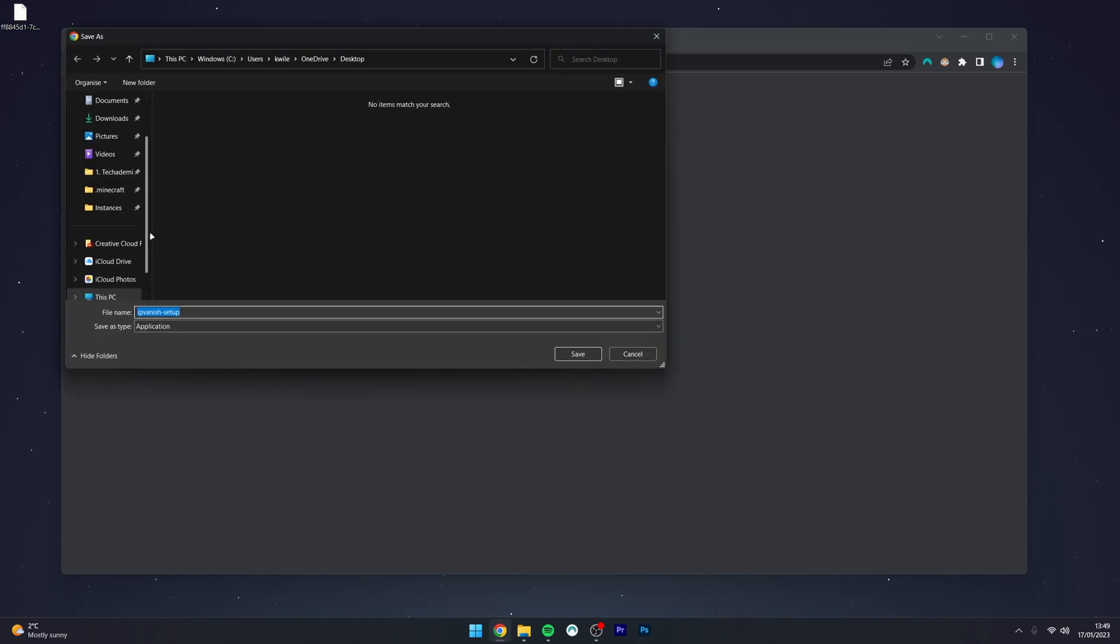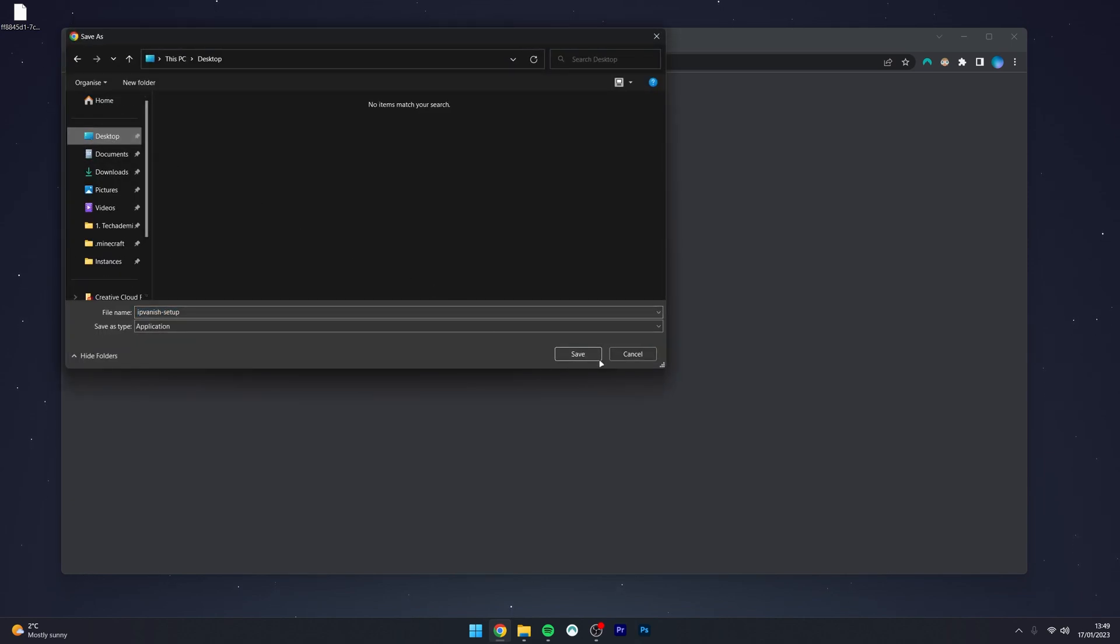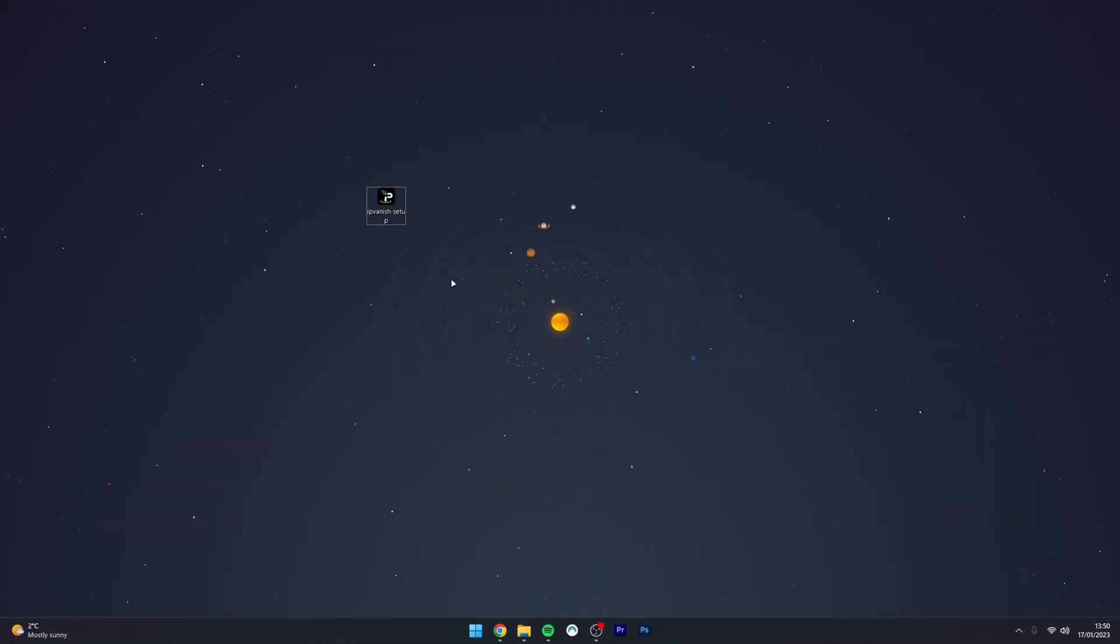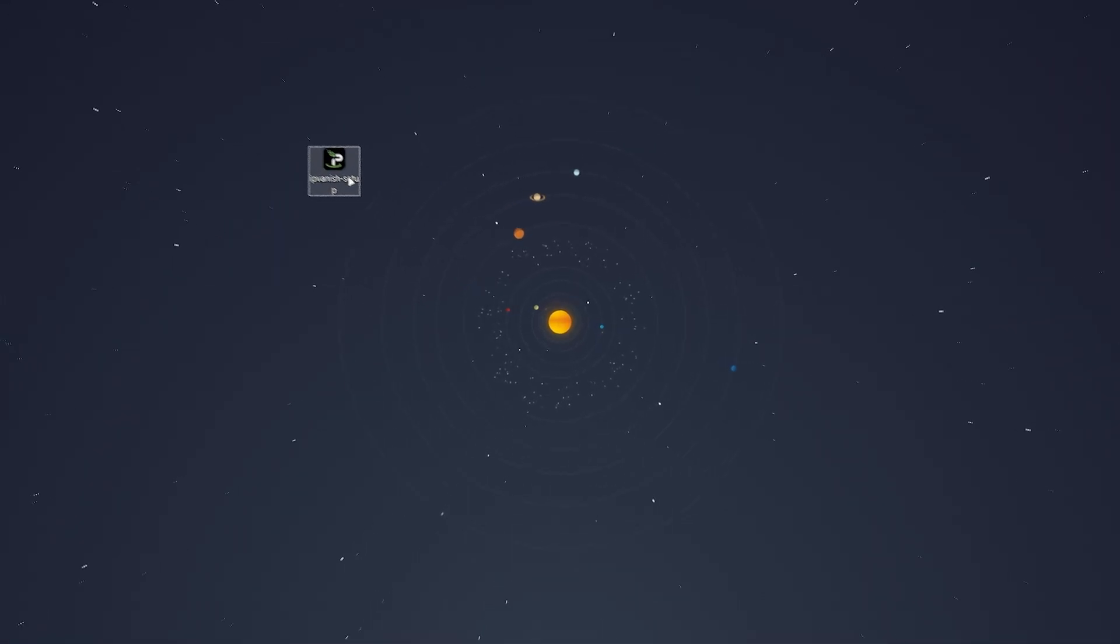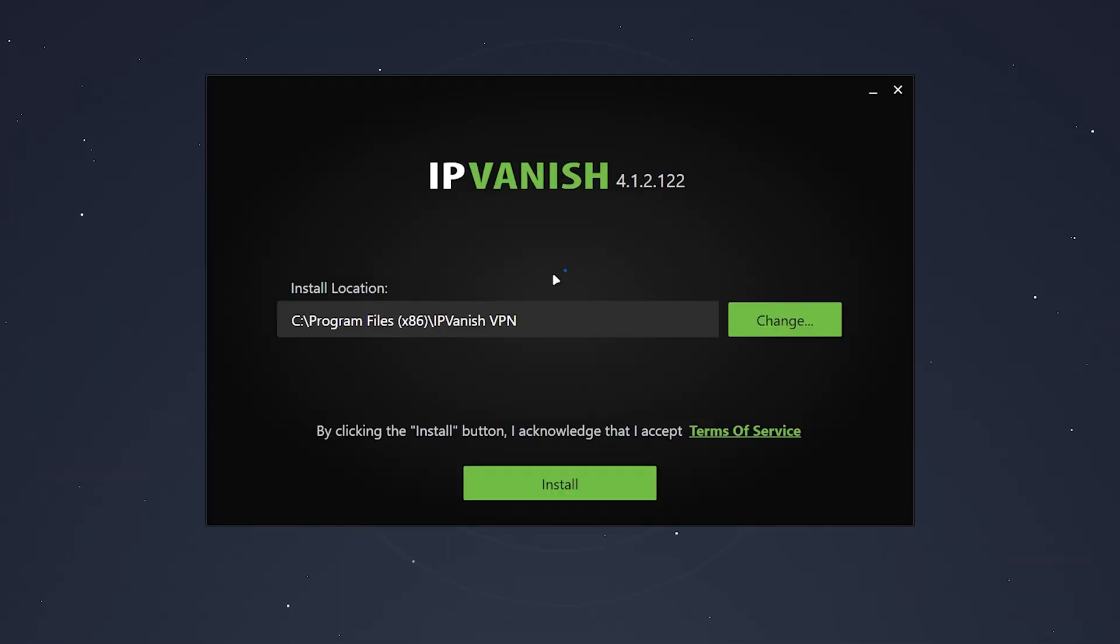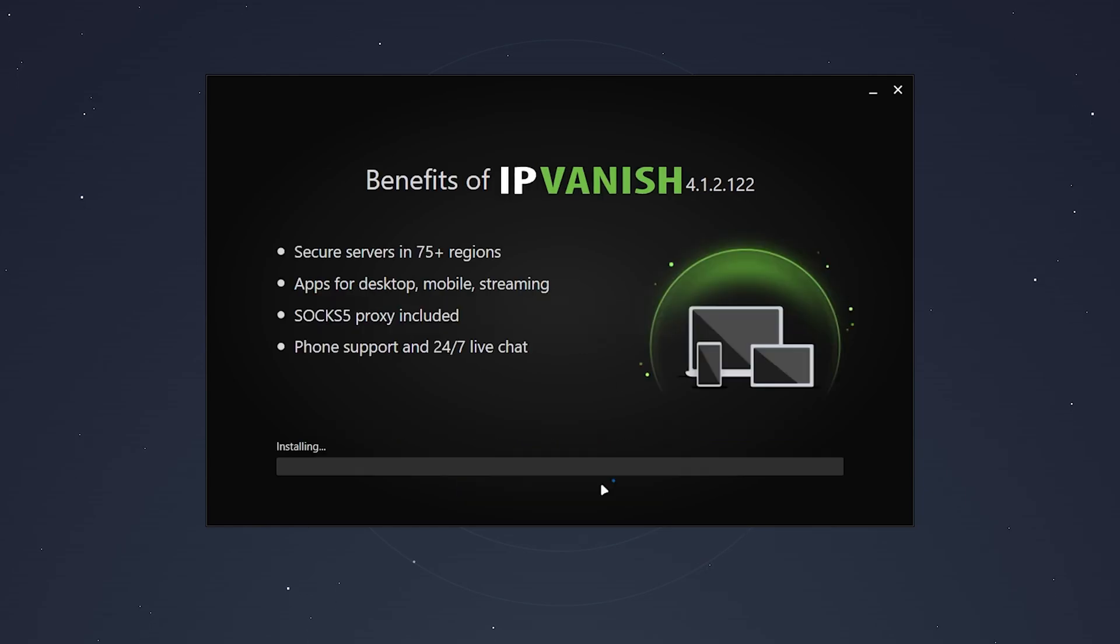You then want to select where you want to download the installer. In this case, I'm going to use my desktop. Once you've got the installer downloaded to your computer, go ahead and open the application and install it just like any other program.